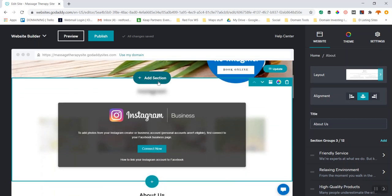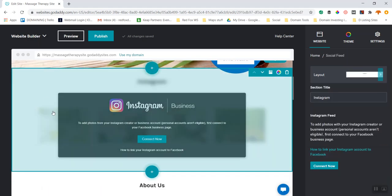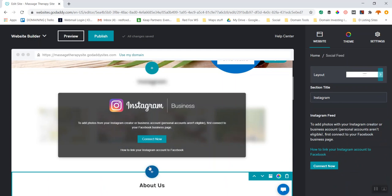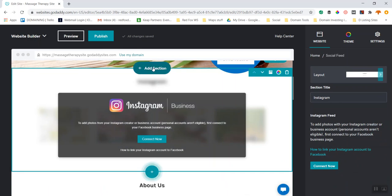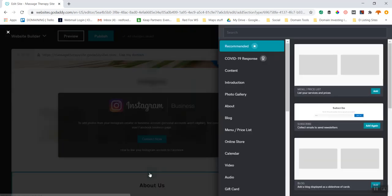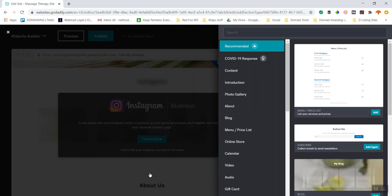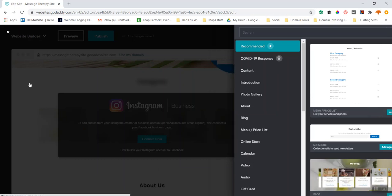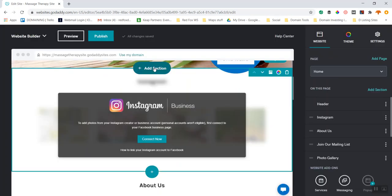I can add a section above or below other sections. There are plus buttons that let me add something below — when you click that button, I'm going to click 'Add Section'.